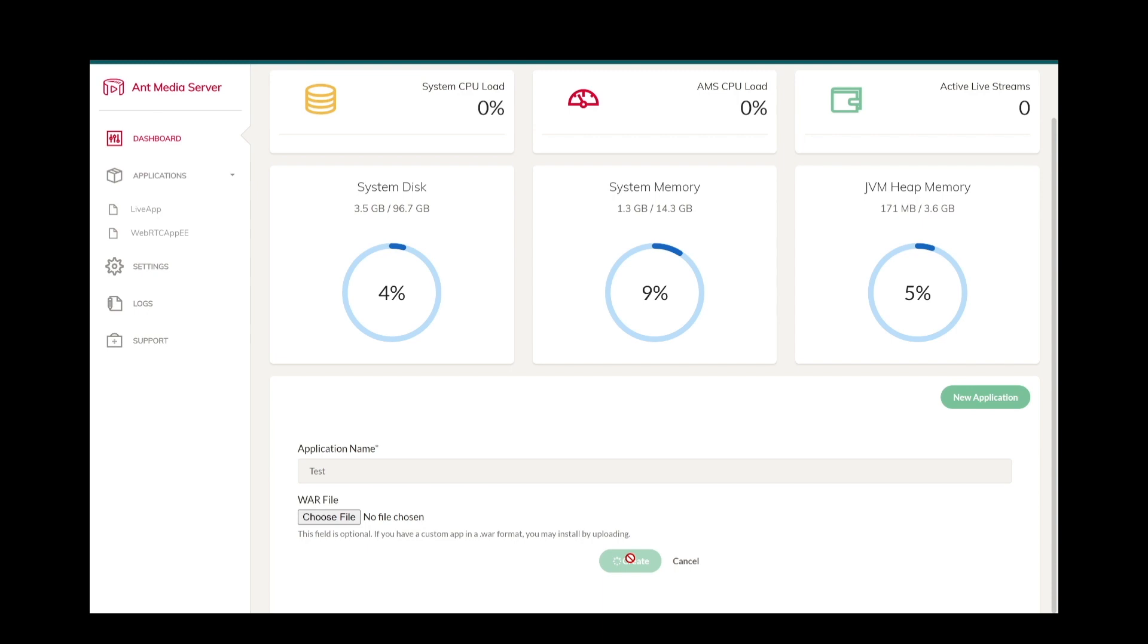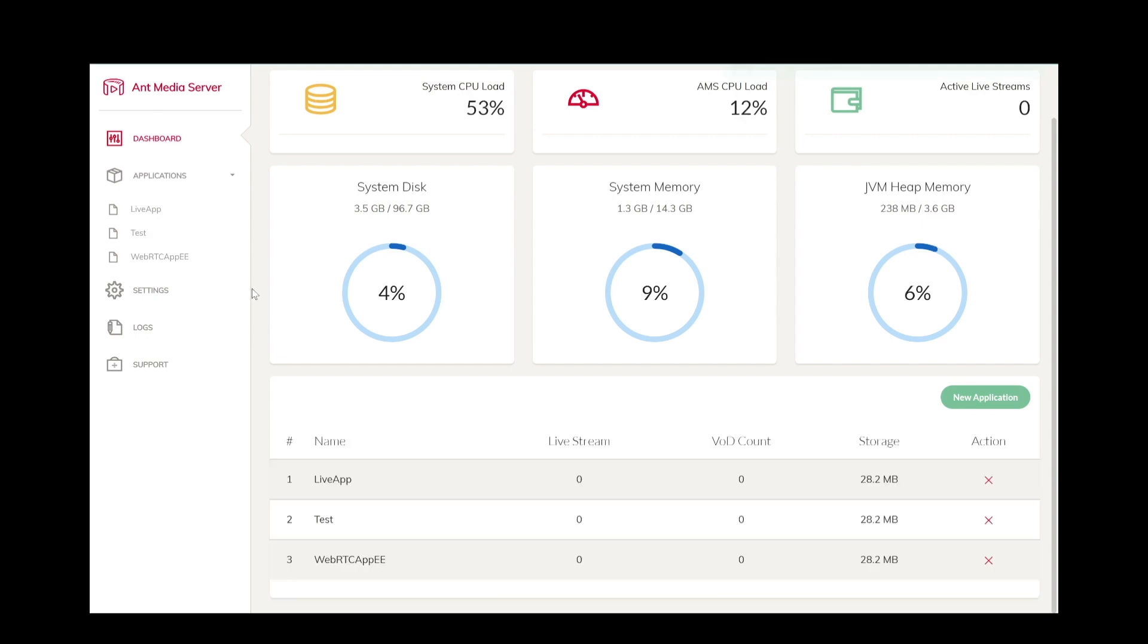Now I have created a default streaming application. I can delete any application from the dashboard.